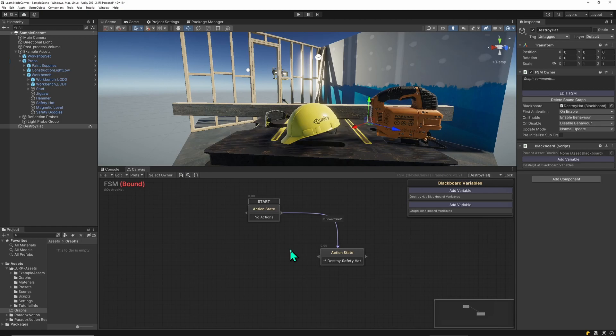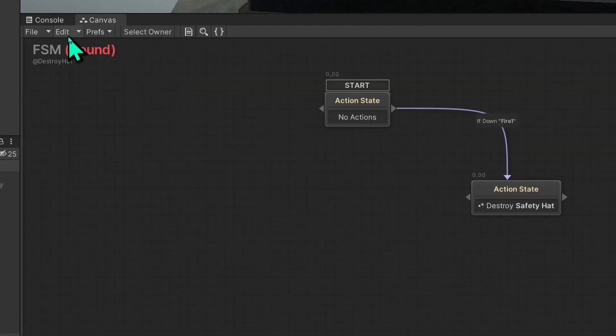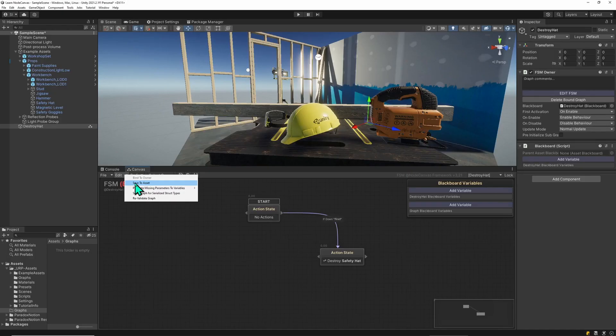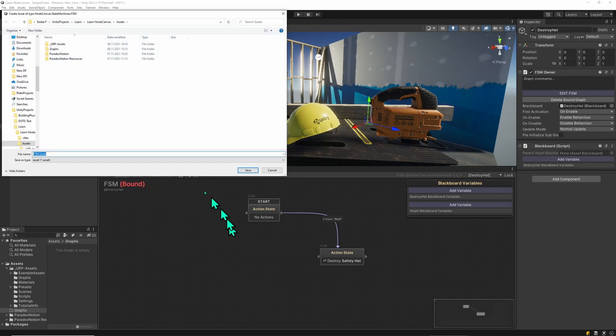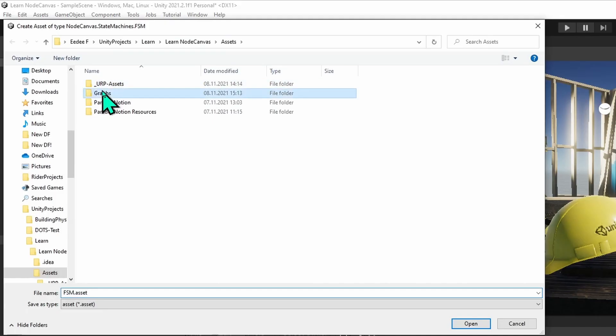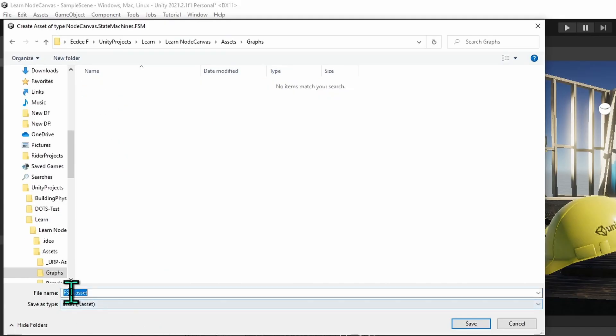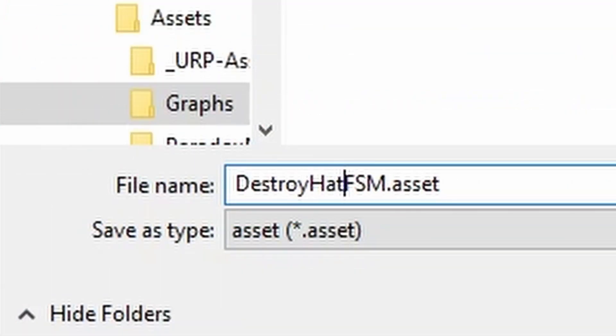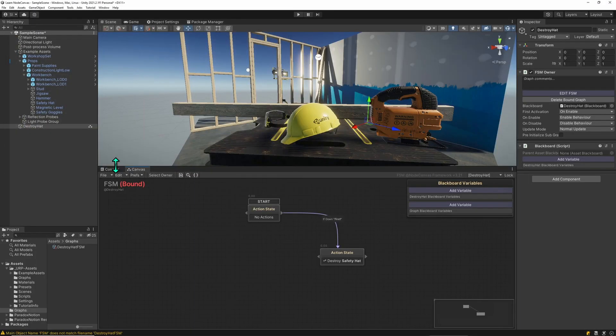There's one tricky aspect to NodeCanvas that you should know. When you save the graph as an asset file, you can at any time change graph types to asset and bound and vice versa. Let's save this as destroy head FSM. And you might wonder why would I do this when it's making things more complicated.